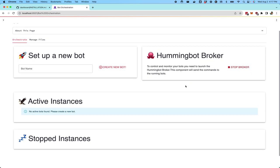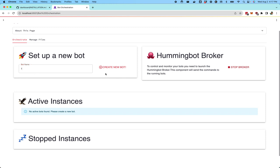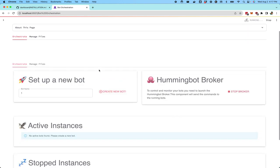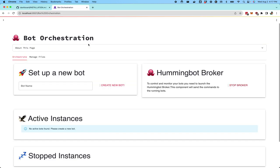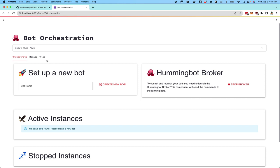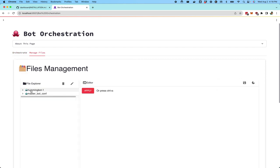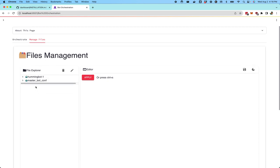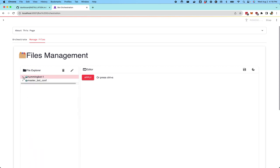Now that the broker is running, you can start and run bots. Let's start one and I'll just call my first one just number one and then I'll try to create that bot. So now it's going to create the bot and you should see if you go to the manage files tab, you should see a new file explorer here, you'll see hummingbot one which is a folder where all the bot configs are located for the bot that you just created.